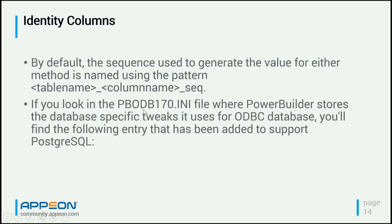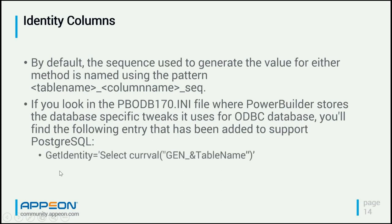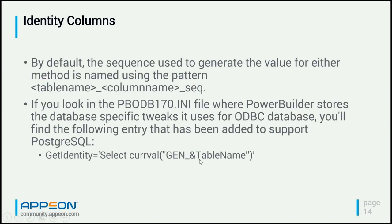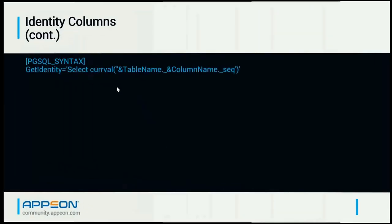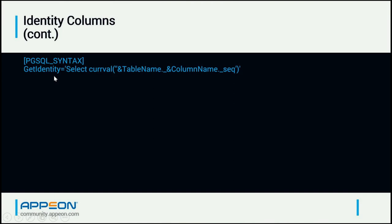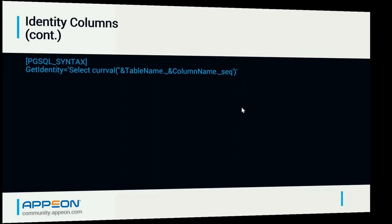Now, if you look at the pbodb, odb170.ini file that came with PowerBuilder, you're going to find this statement in that file for getting the value of the generated identity column value. This doesn't actually work for me. So what I did is I changed it to match the method of deriving the sequence name. So what I have, what I've changed this value to is get identity equals select current value at table name, dot, underscore, at column name, dot, underscore, sequence. And that works for me.